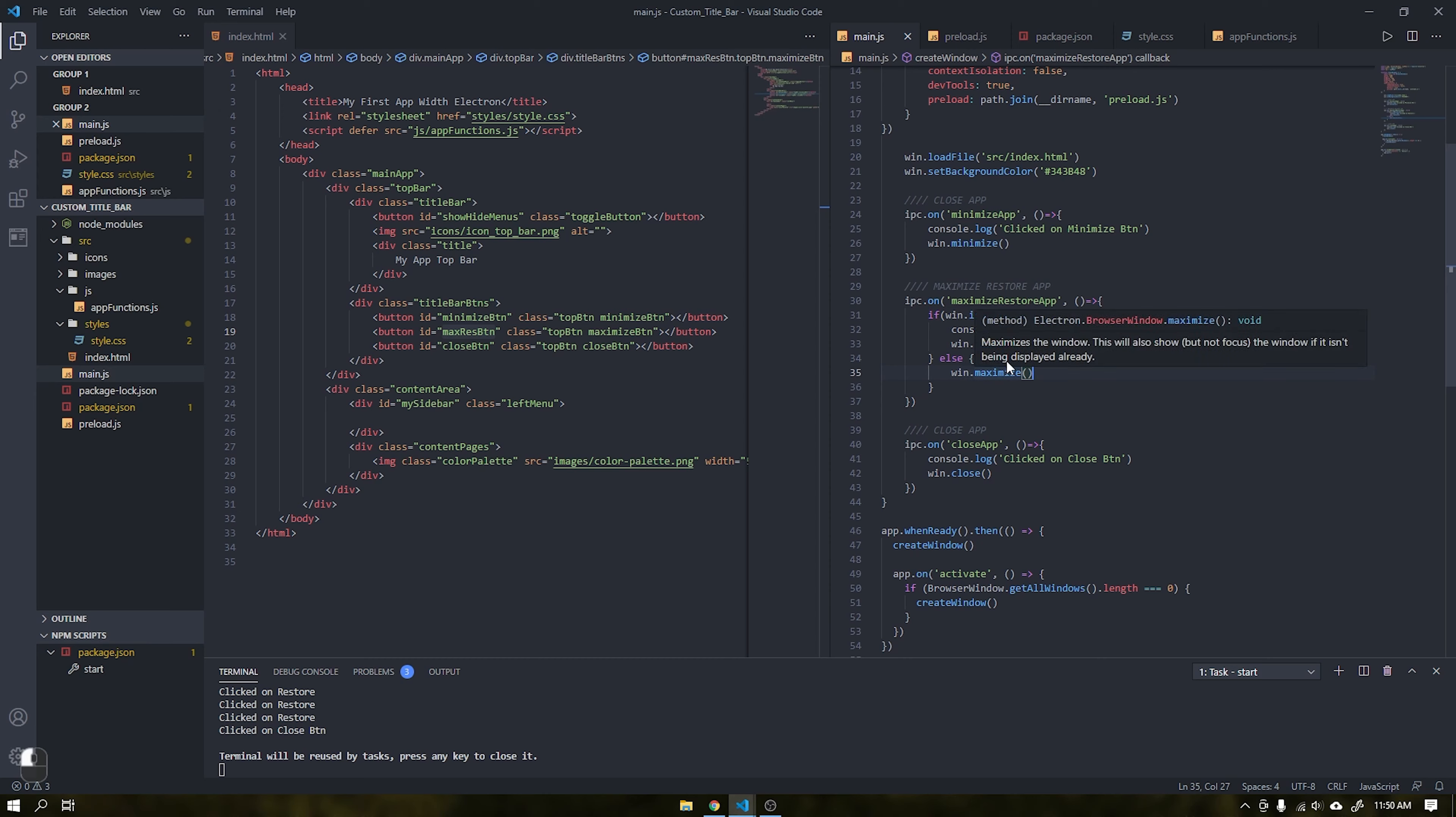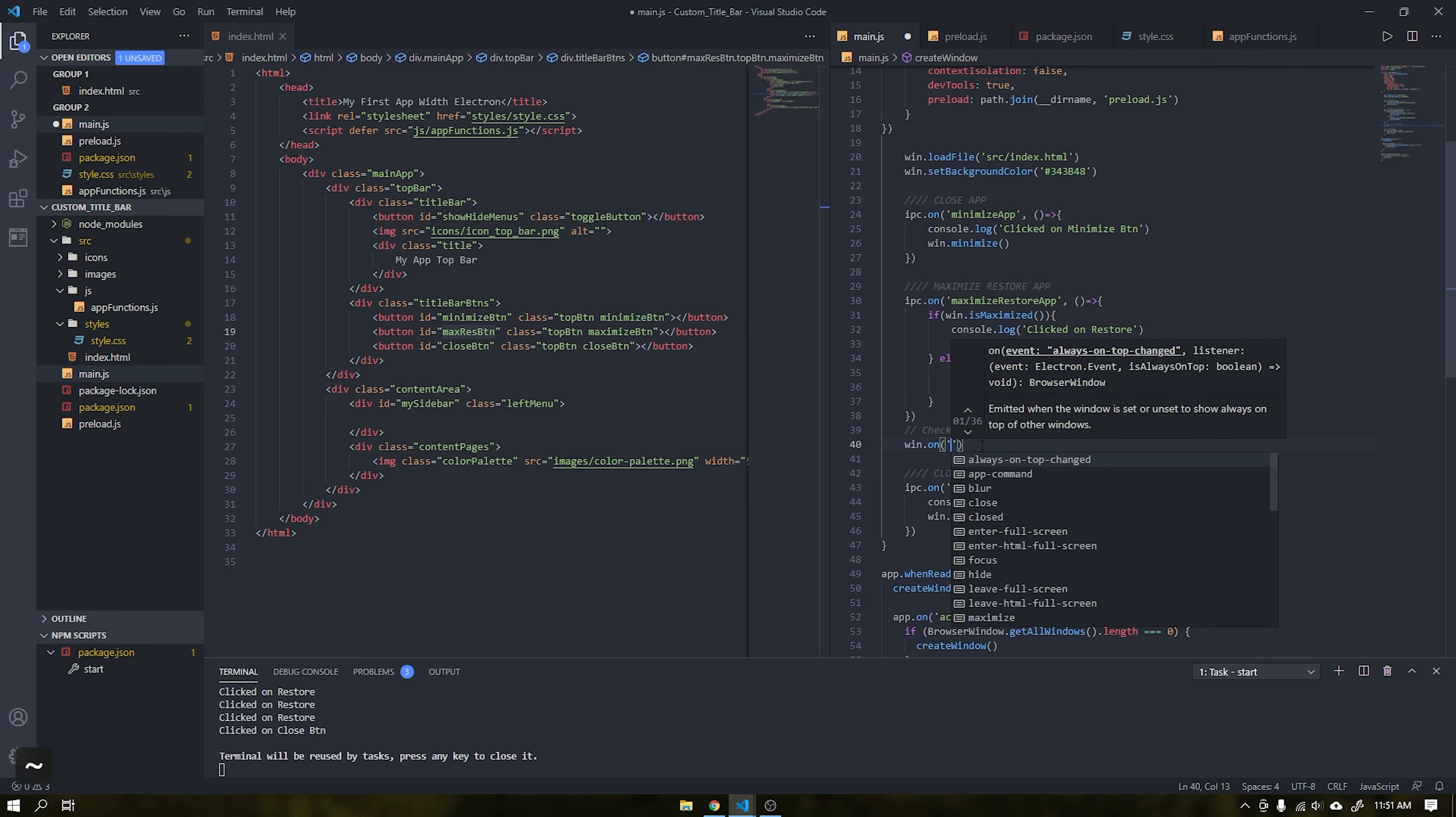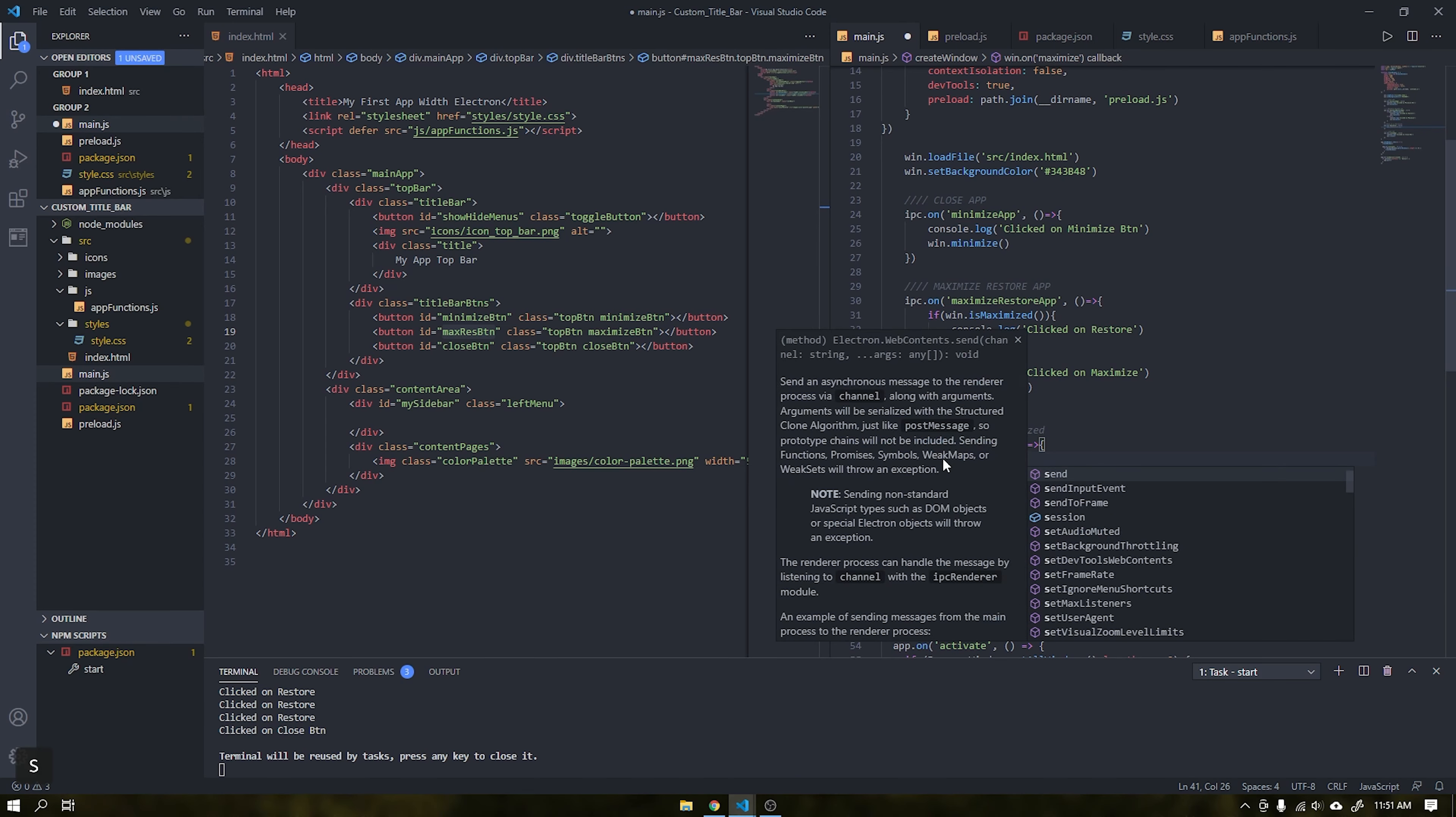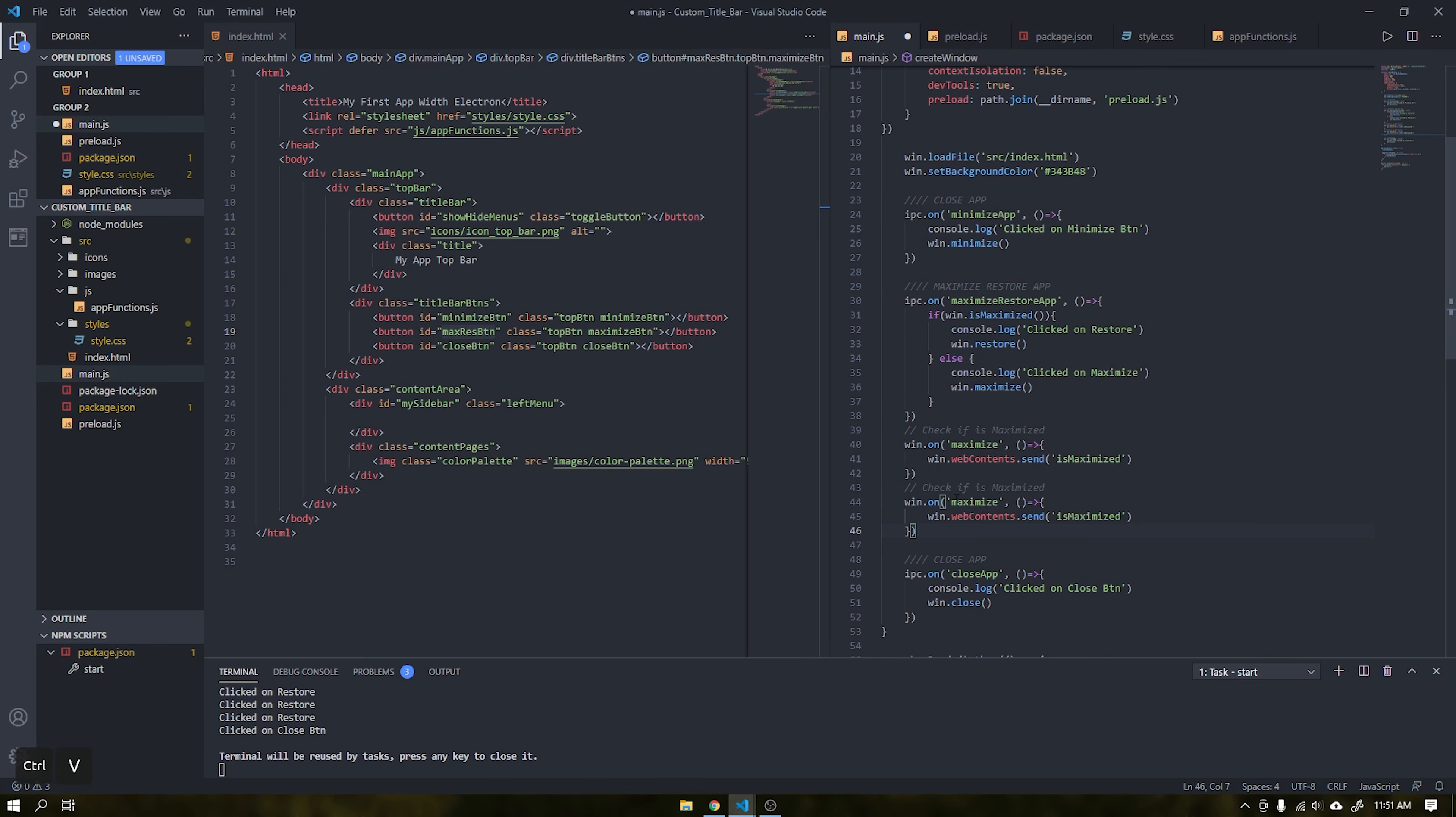Now what we are going to do is change the application's icon when the window is maximized and restored. With the win.on function we can check events within our application, in which case we will identify the maximize event that is triggered whenever the window is maximized. When the window is maximized it will send an event to the user interface, where with the web contents we will send the is maximized parameter that will change the application icon soon. We will do the same for when the window is restored and take the parameter un-maximize.